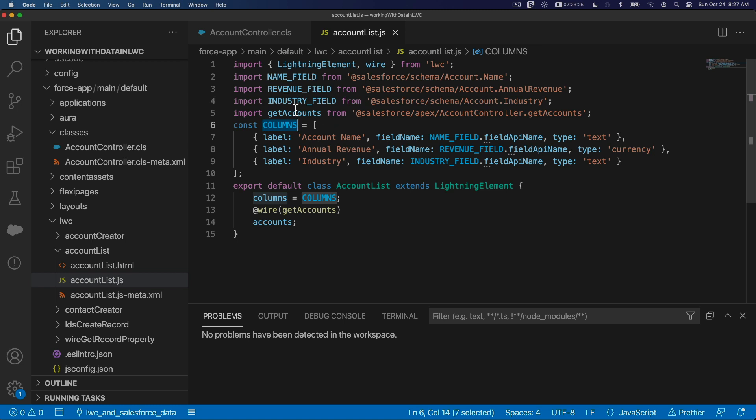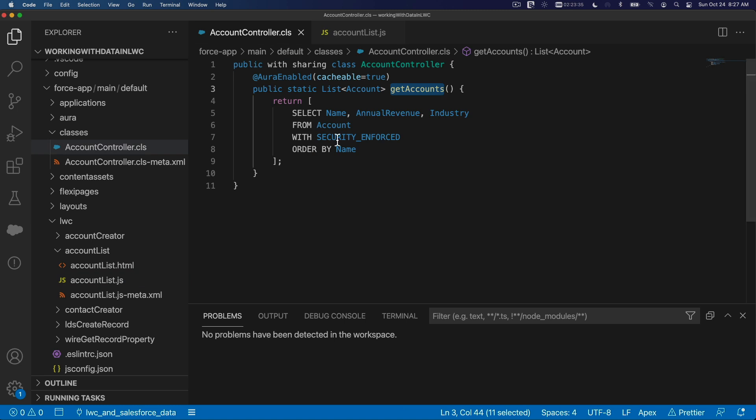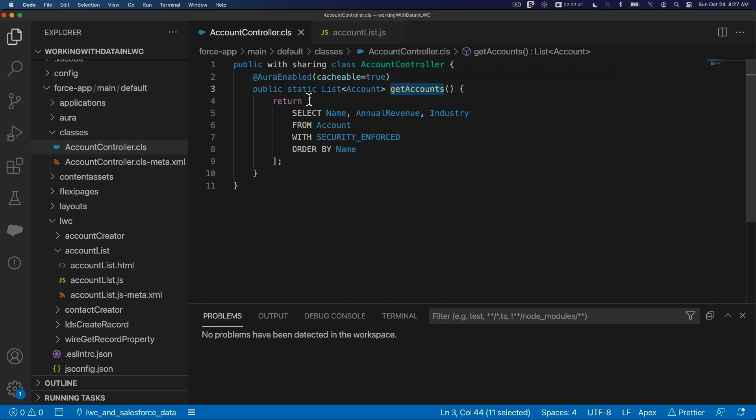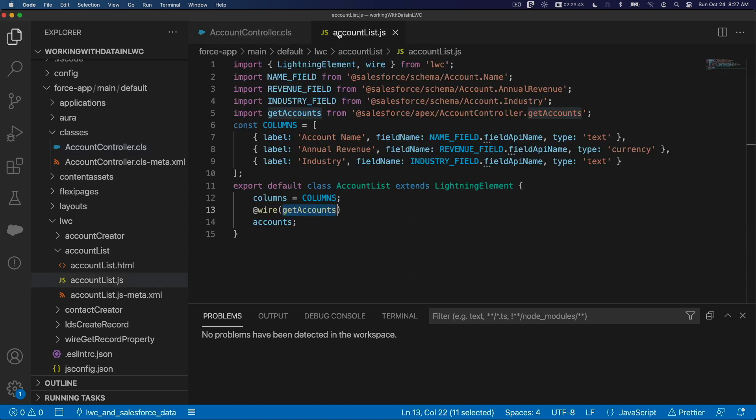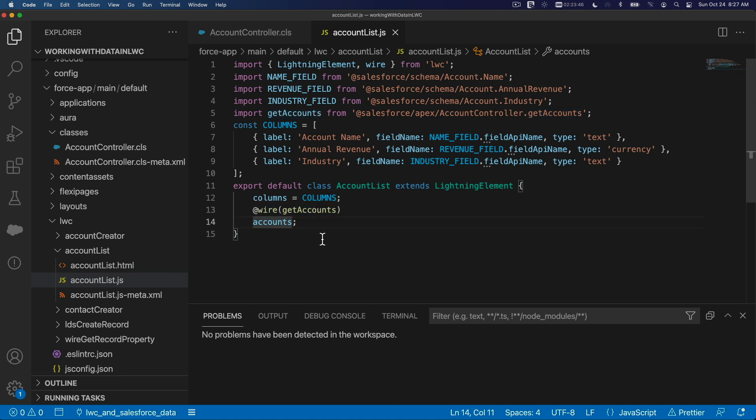@wire getAccounts, which will actually execute this method and return this list back onto our accounts property there.